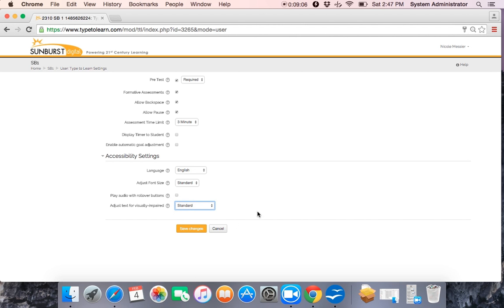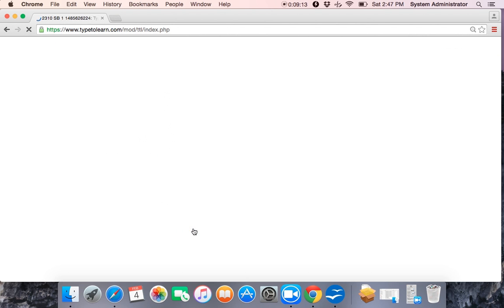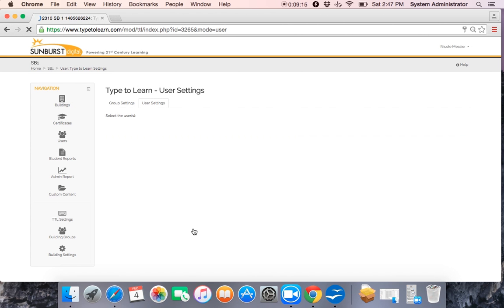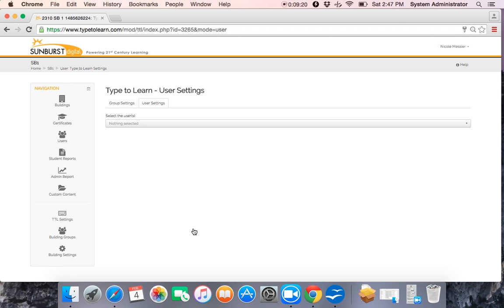Once you've made all your changes for your individual user, you always want to make sure you save those changes. And that is how you edit and set up an individual user settings. Thank you for watching this training video.